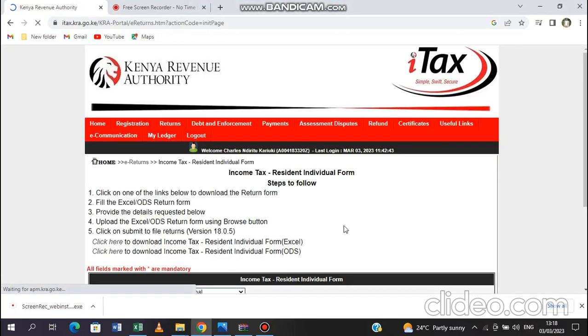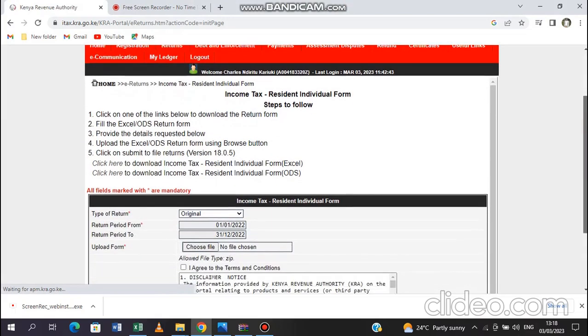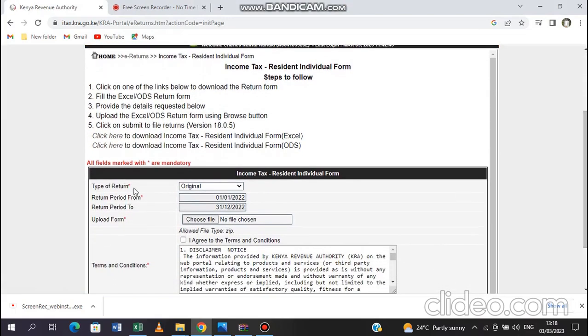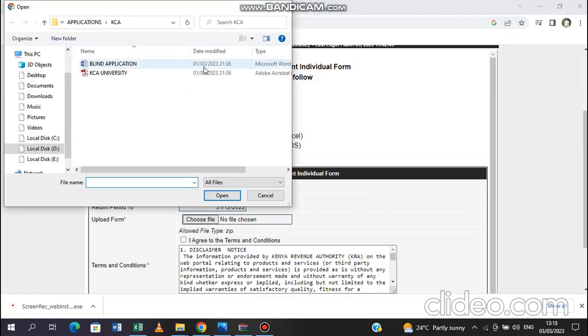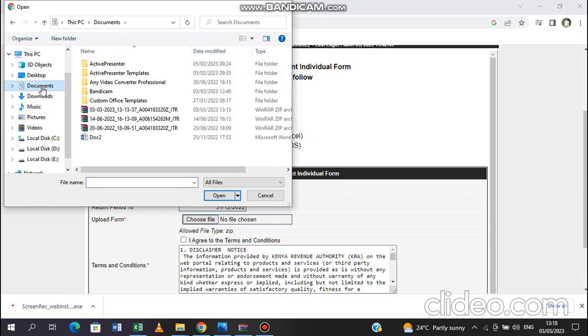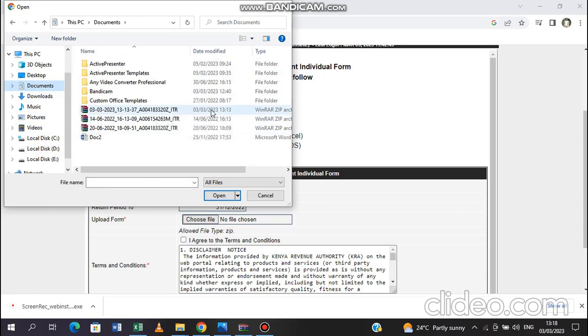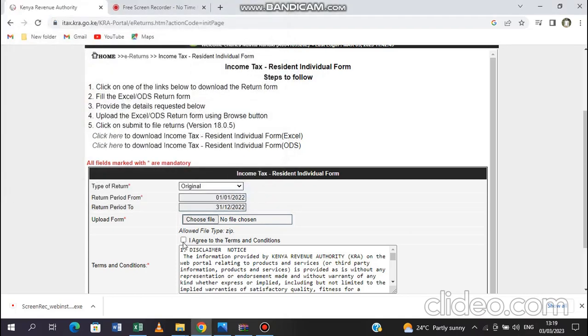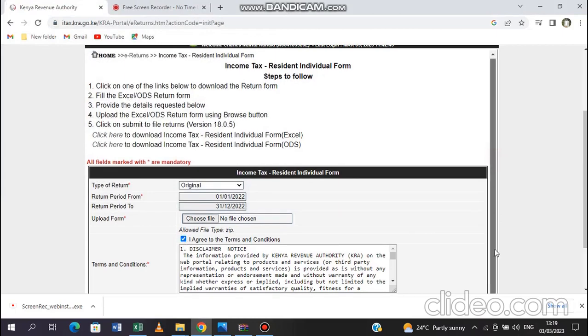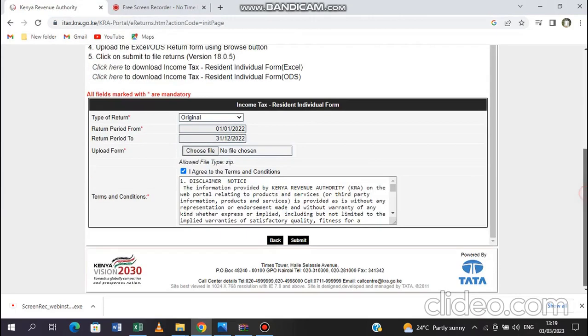Then you will come down here. The type of return is original. Then from that date to that date. Then you are definitely just going to choose your file from where it was saved automatically. So in documents, you will find the form here that has been saved. You can see it here, 3rd of March 2023. So you just select the file and then you are going to upload it. I will not do that because I used a hypothetical P9. So I will not upload it. But you just select on it and then upload. Then you will come here and tick on this box that you accept the terms and conditions. You just submit. Click submit. And you will have finished the process.